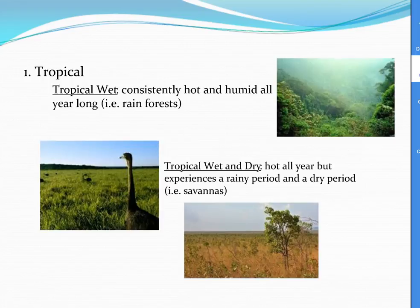Here are some images of each climate type. The upper image is a rainforest — that's the tropical wet climate. Then you see more of a tropical wet-and-dry climate in the savannah. Those are areas that experience a rainy period and a dry period, and you can see that the vegetation looks very different between the two periods — one is more green and one is more brown. Rainforests are green year-round.